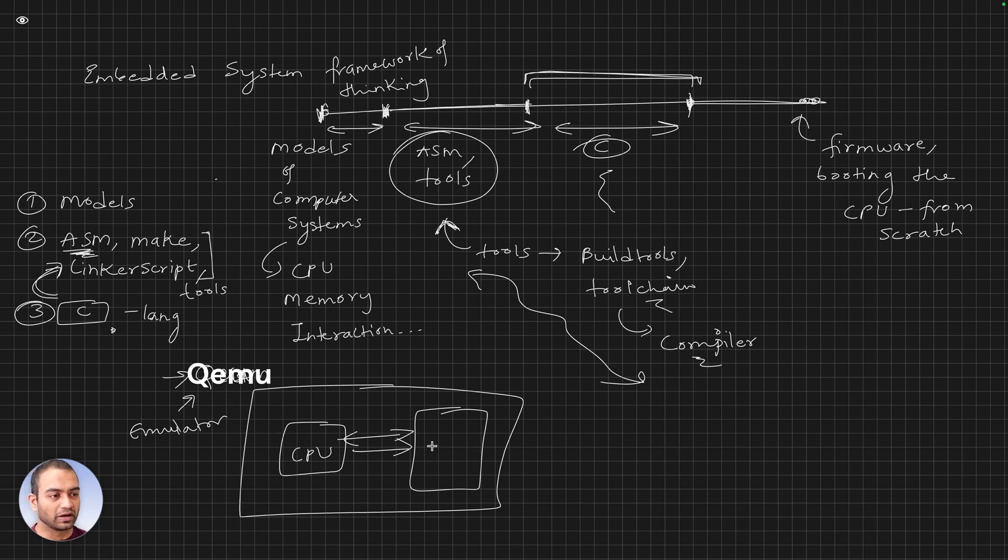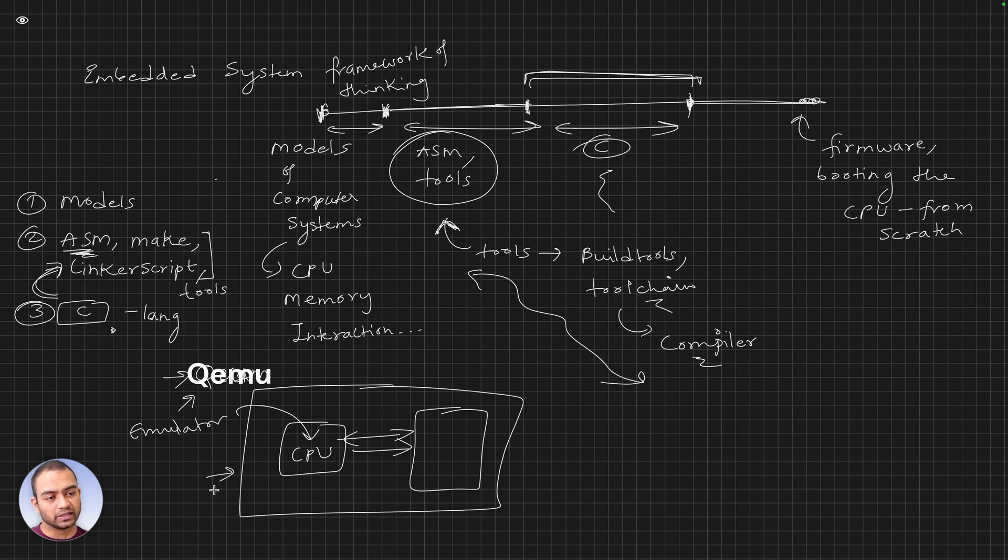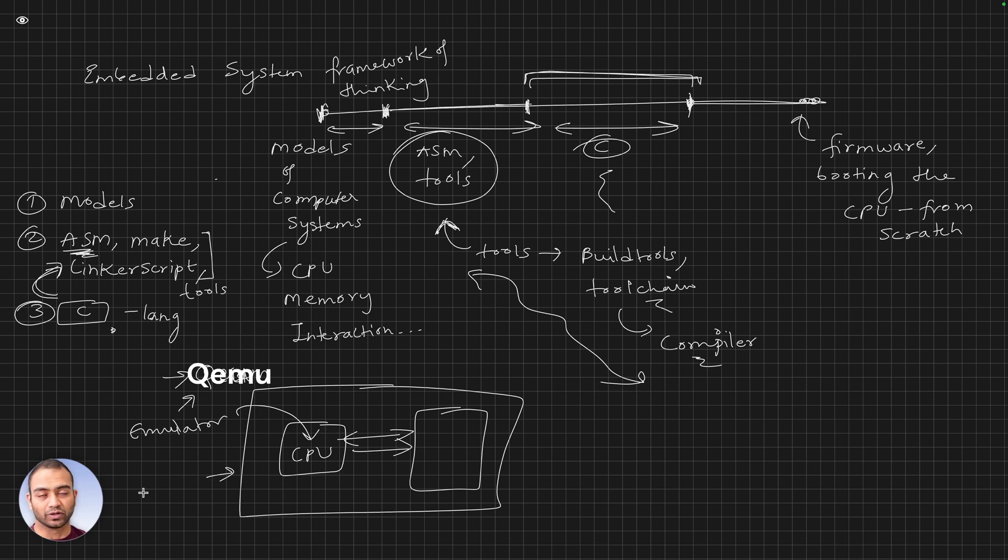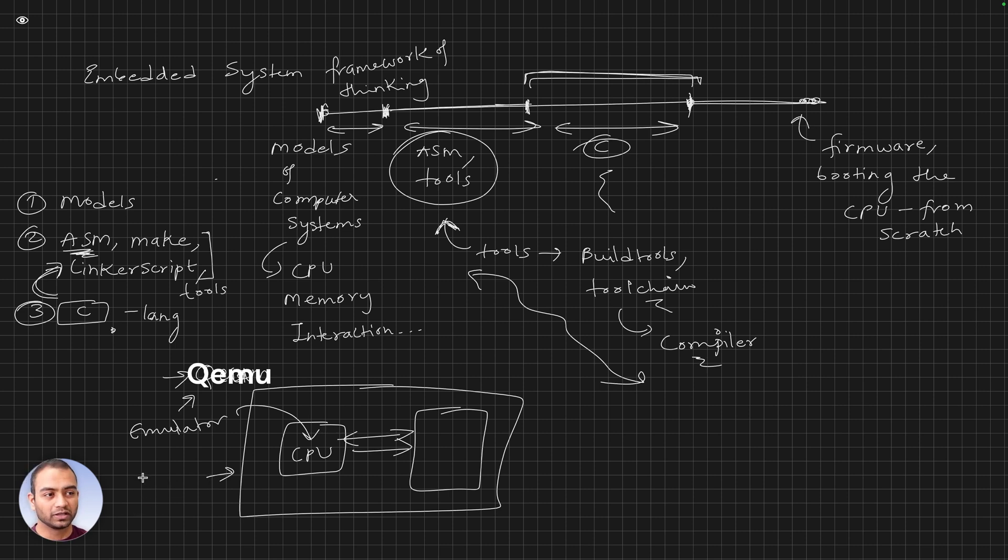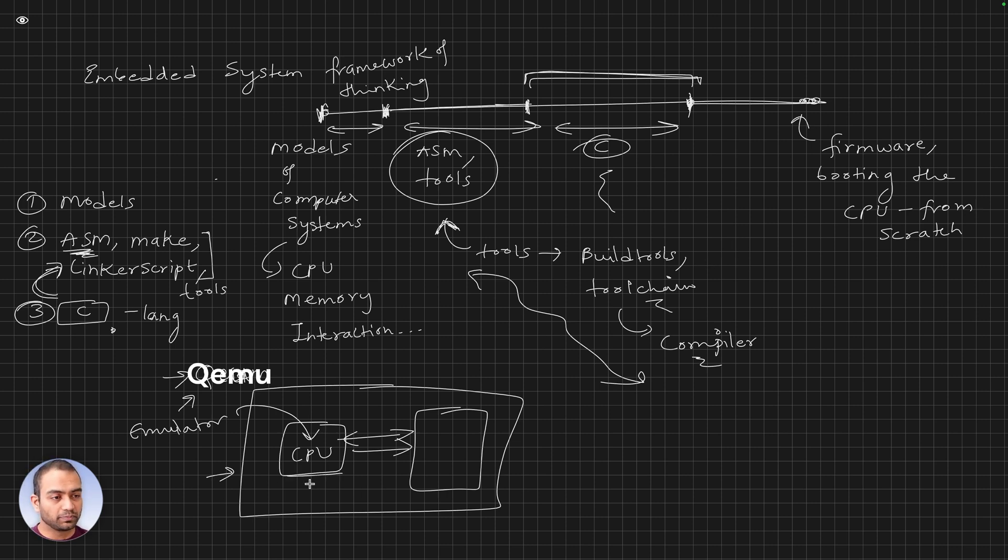Our intention is that we will deploy our firmware on this software emulation of the board. The reason for this is that it frees the learner from having to purchase any board. We would not want you to invest your money right away into any board. This is quite generic; all of this can be learned offline with QEMU, and later on you can buy a board and try the same thing.